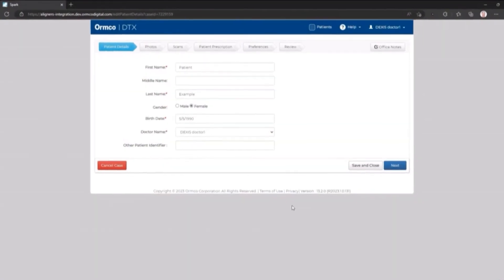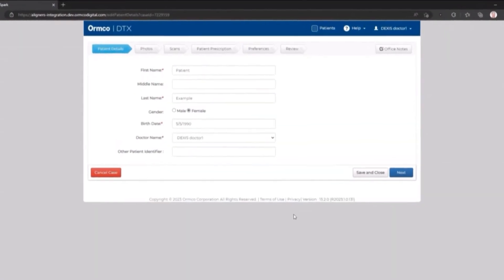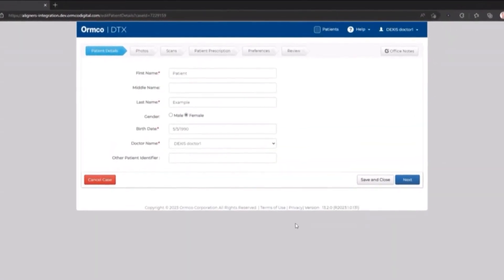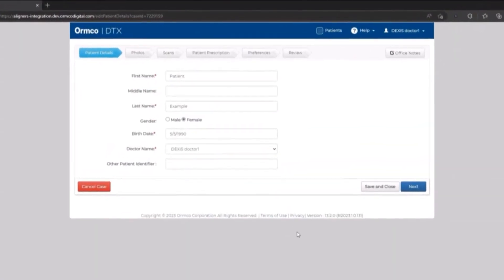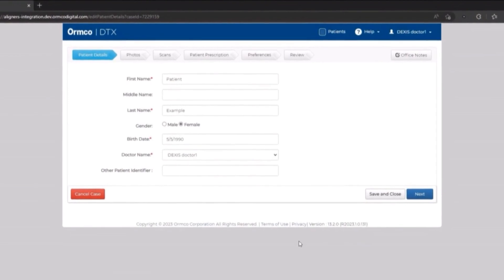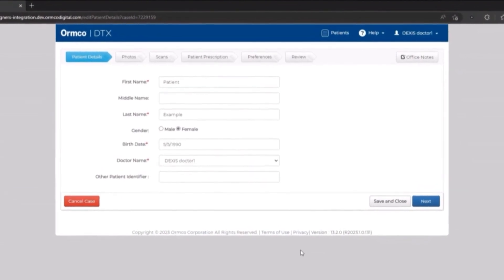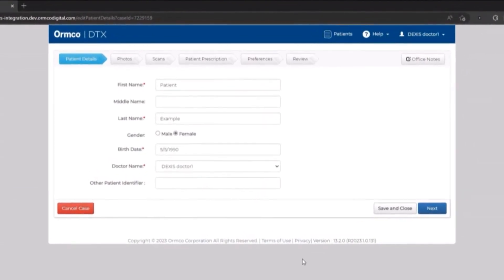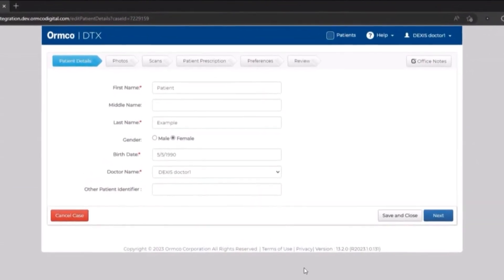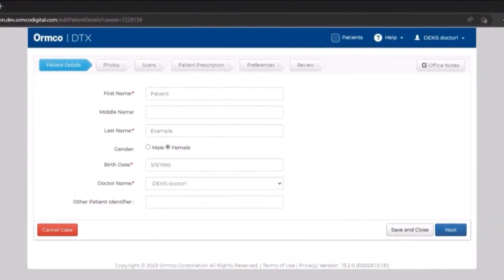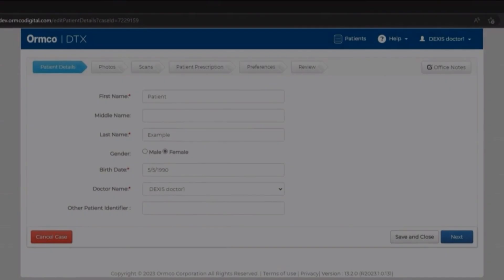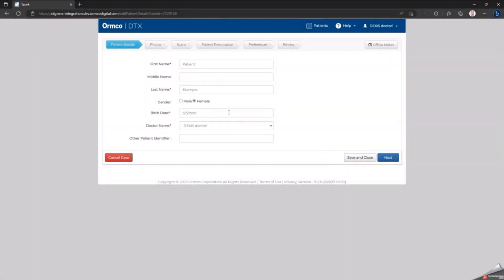The Spark Portal will automatically open. Users will not have to sign in. The Patient Detail window is displayed. Confirm that the patient's information has been transferred correctly from Dexis IS ScanFlow.